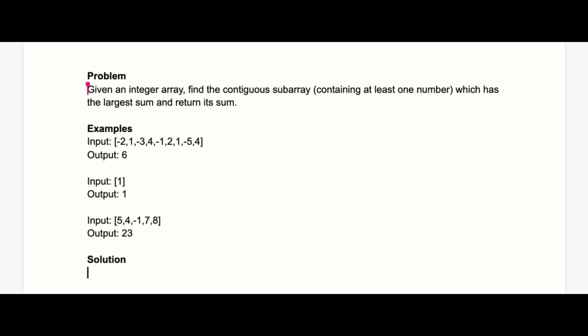Relax, Nick, you already know your arrays inside out. So, given an integer array, find the contiguous subarray containing at least one number, of course, which has the largest sum and return its sum. Ha! LeetCode problem 53, maximum subarray. Easy. I just need to implement Kadane's algorithm.